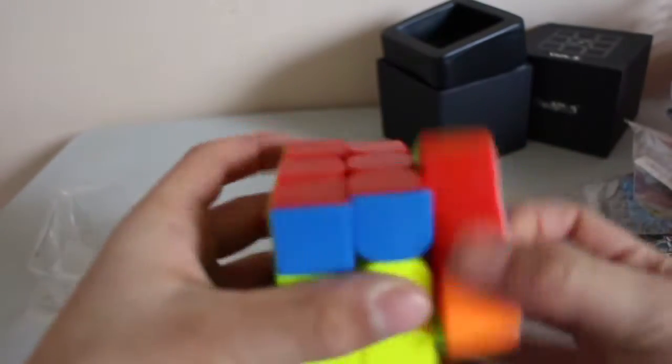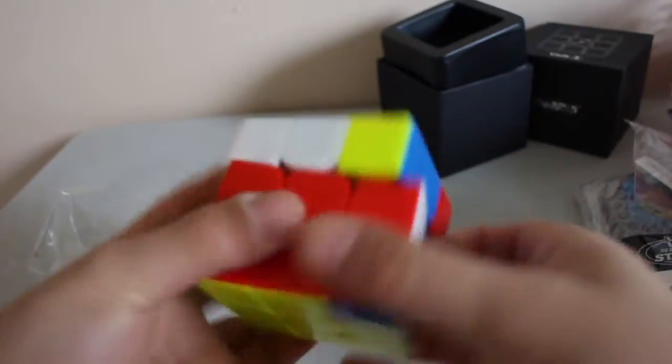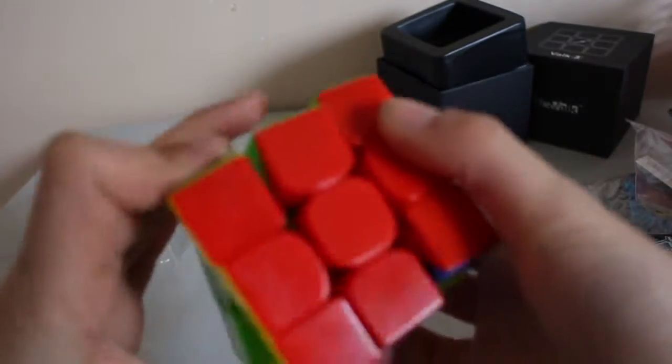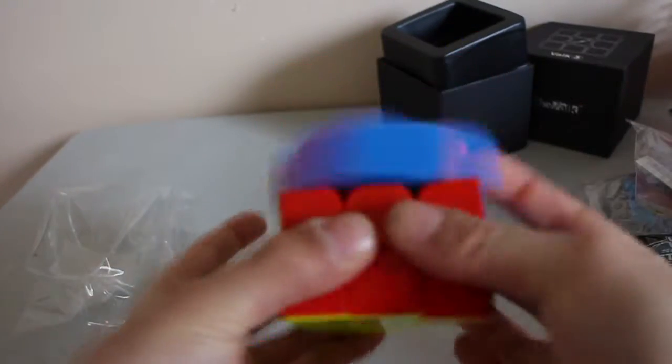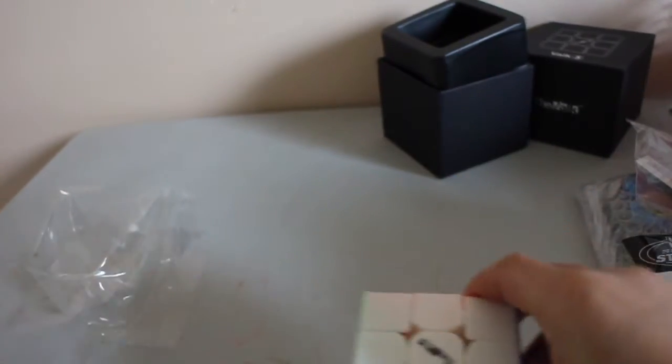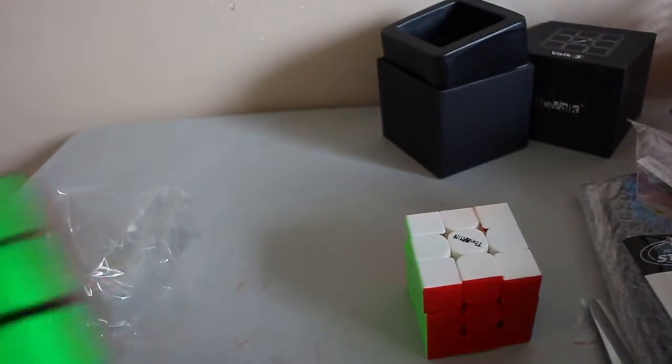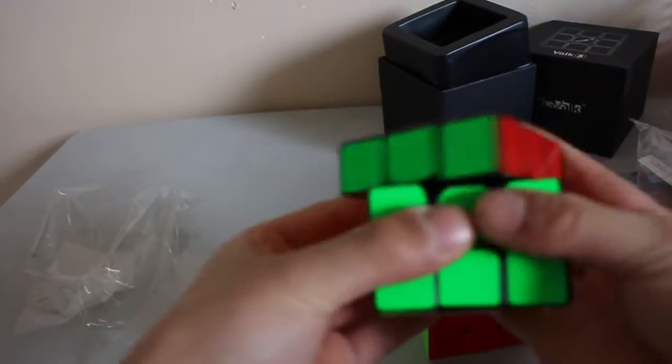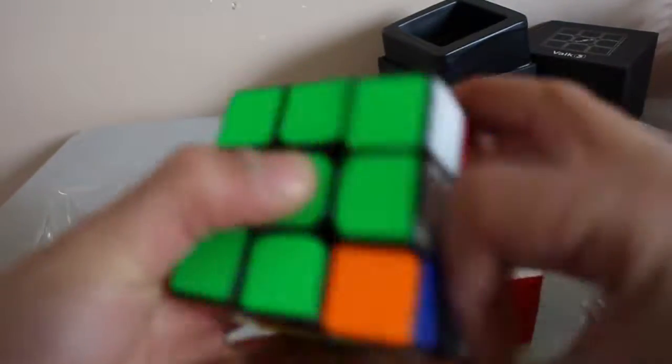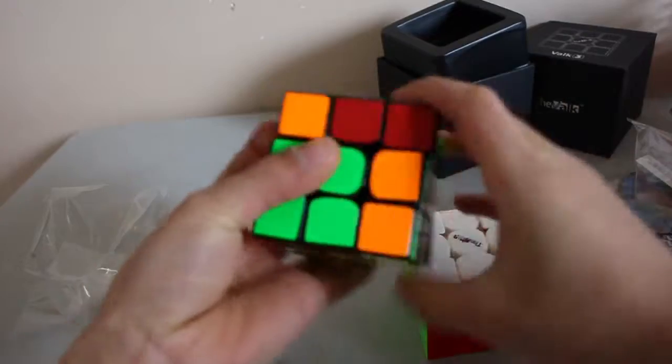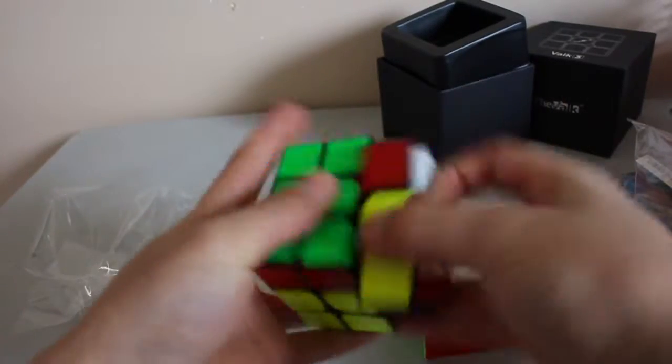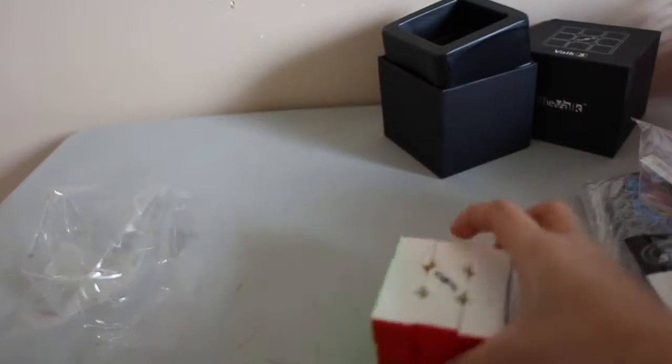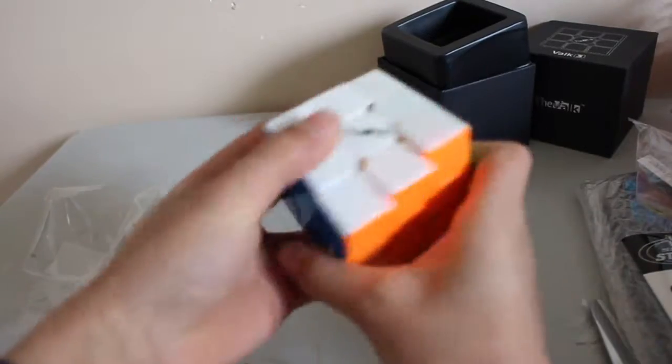Wow, this cube is amazing. It actually is pretty fast right now. Also comparing it to my GTS2M, yeah, my GTS2M right now is quite slower because I just lubed it. This is just fast.